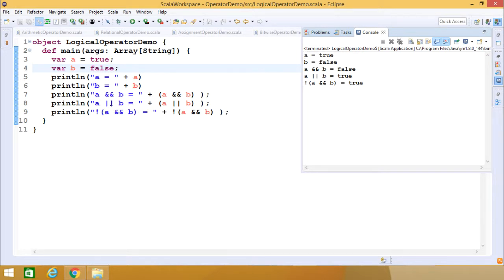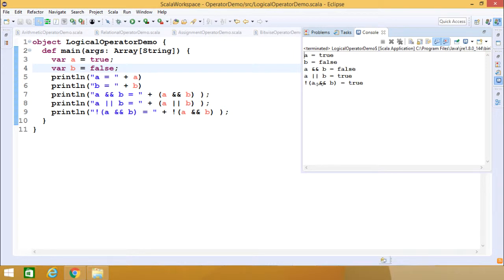A logical OR B produces output true, and NOT of A logical AND B will have the output true because it was false. NOT reverses the logical state, so the output becomes true.